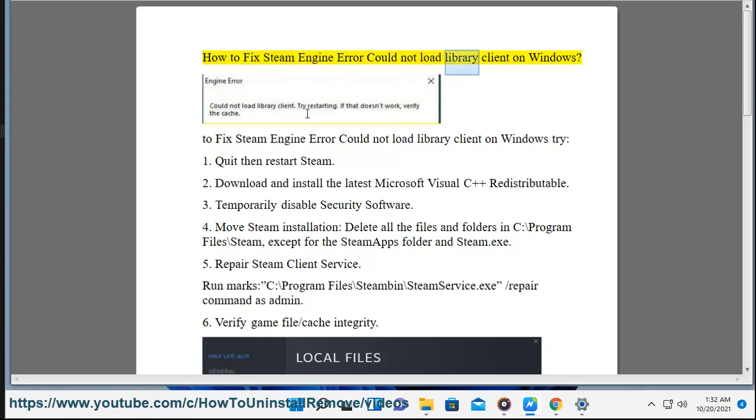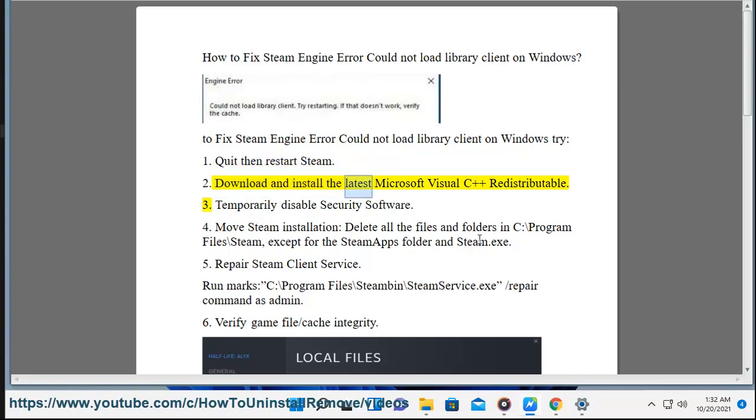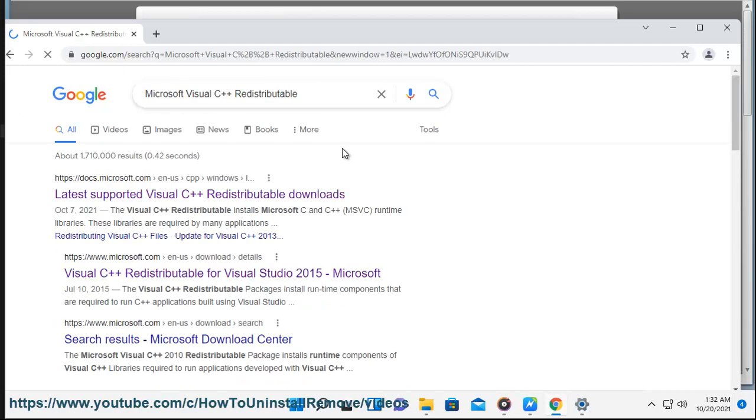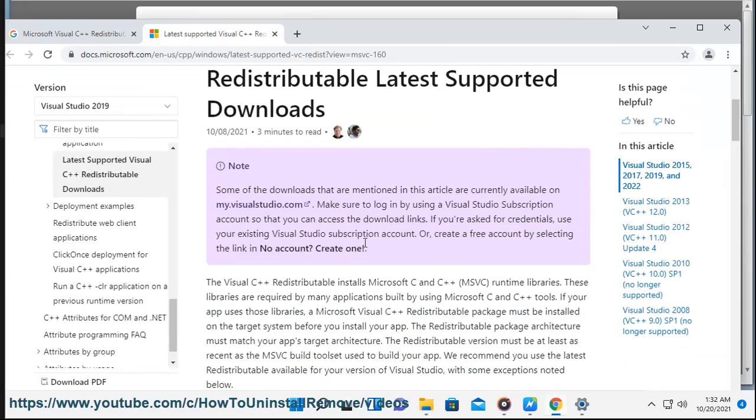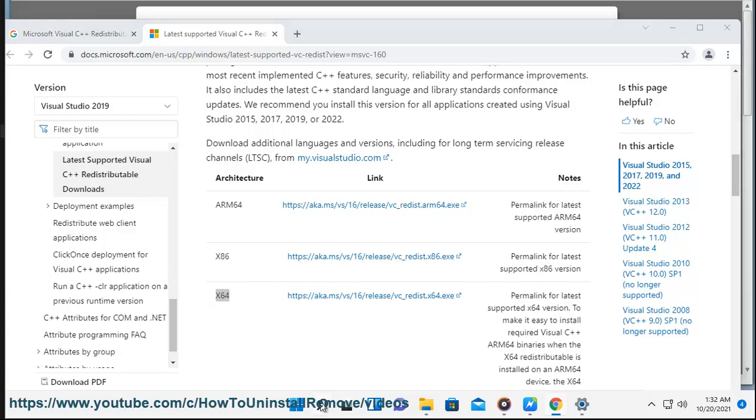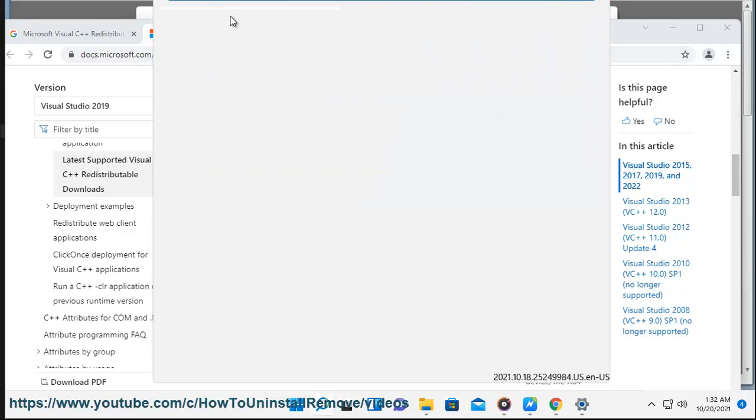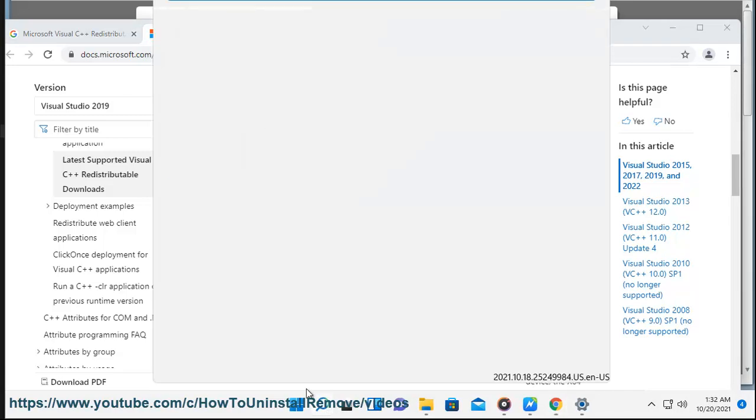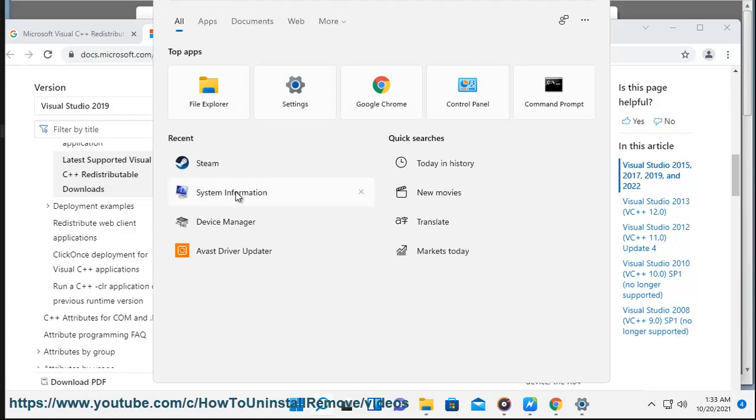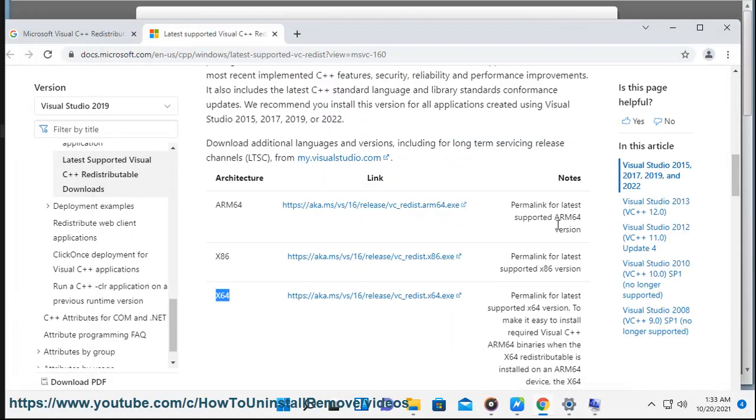How to fix steam engine error could not load library client on Windows. To fix steam engine error could not load library client on Windows try: 1. Quit then restart steam. 2. Download and install the latest Microsoft Visual C++ redistributable.